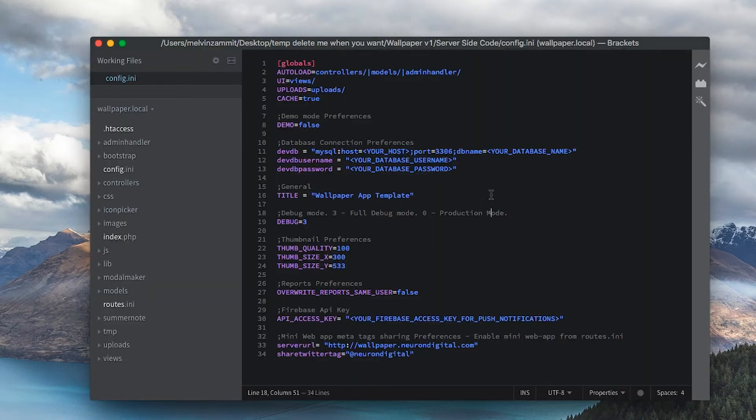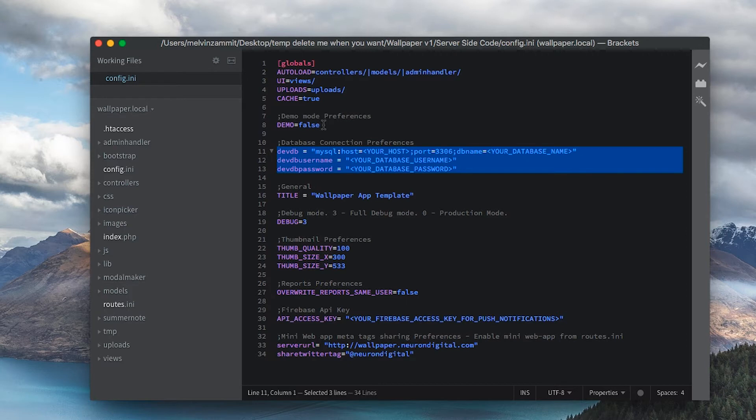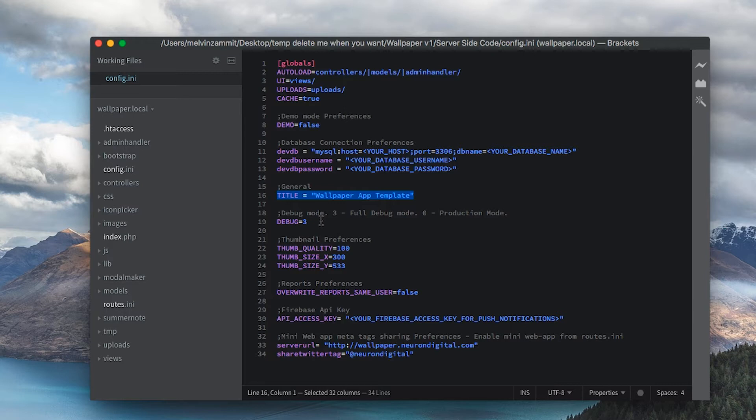This config.ini file contains all the configurations of your admin page. We have your database details here. You can make the admin page act as a demo from here. You can change the title, and you can change the debug levels. Make sure to change it to zero for production.